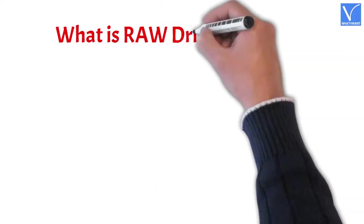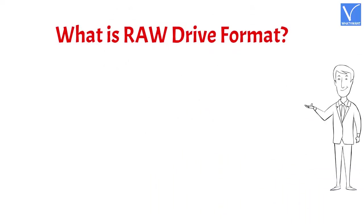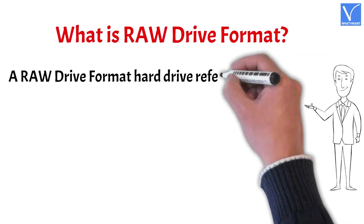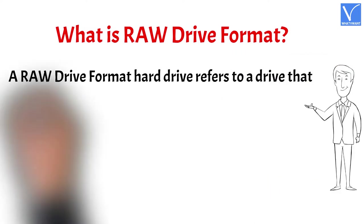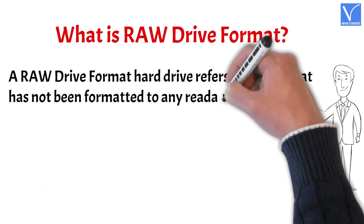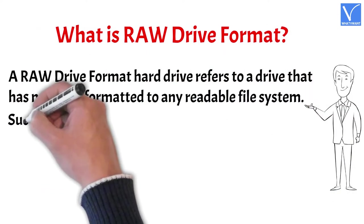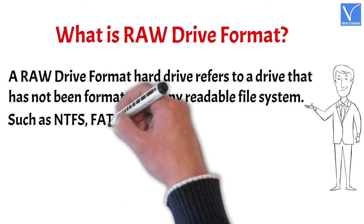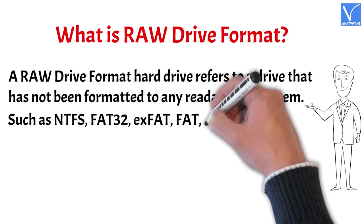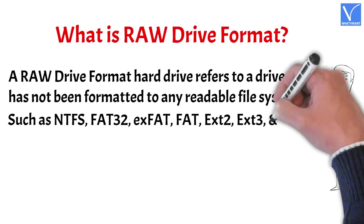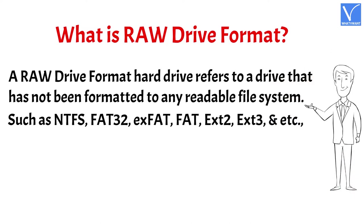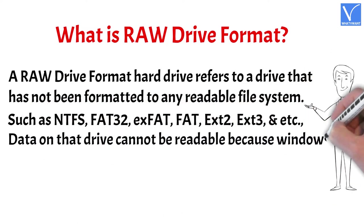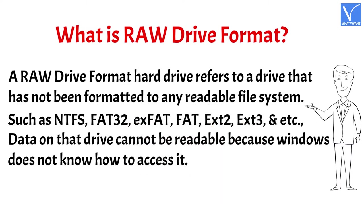What is RAW Drive Format? A RAW Drive Format hard drive refers to a drive that has not been formatted to any readable file system, such as NTFS, FAT32, exFAT, FAT, ext2, ext3, etc. Data on that drive cannot be readable because Windows does not know how to access it.